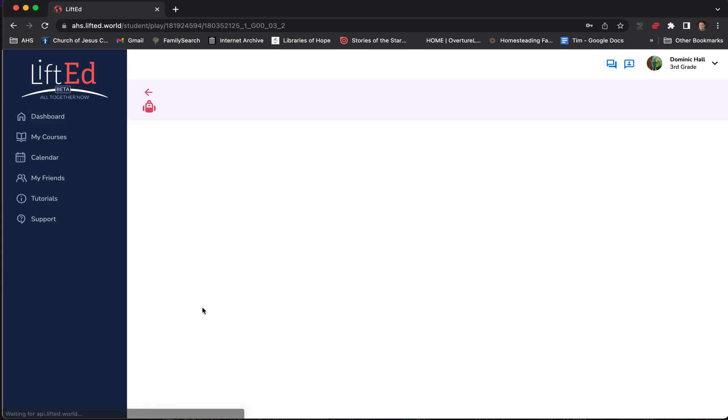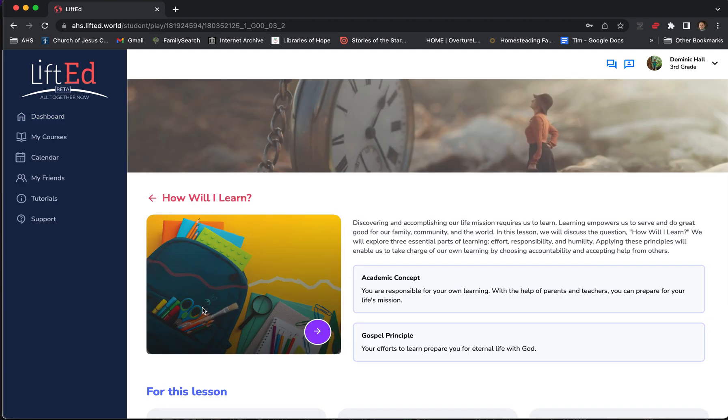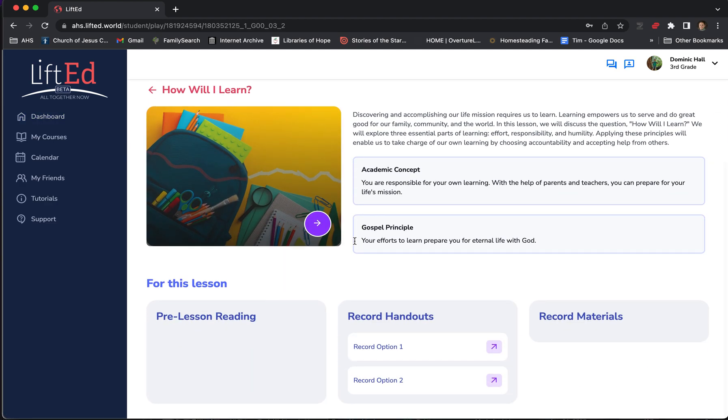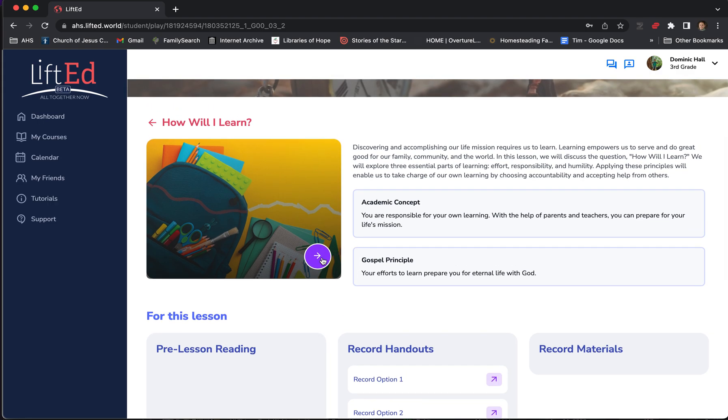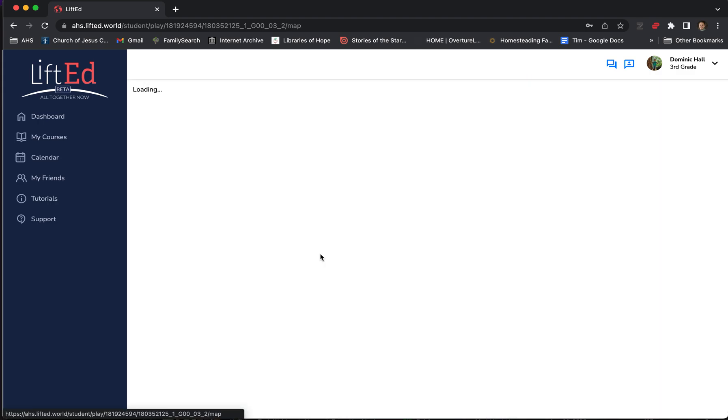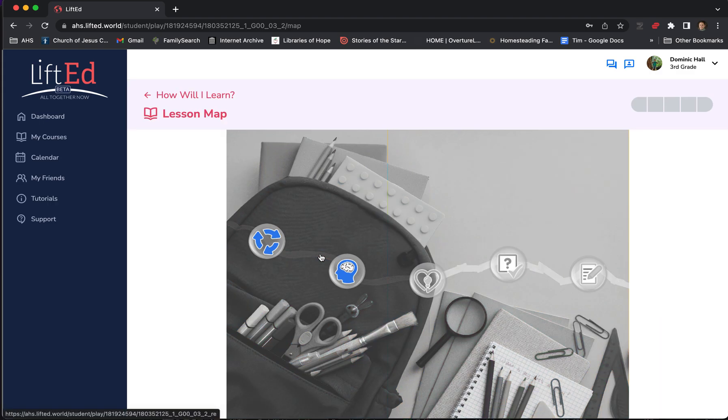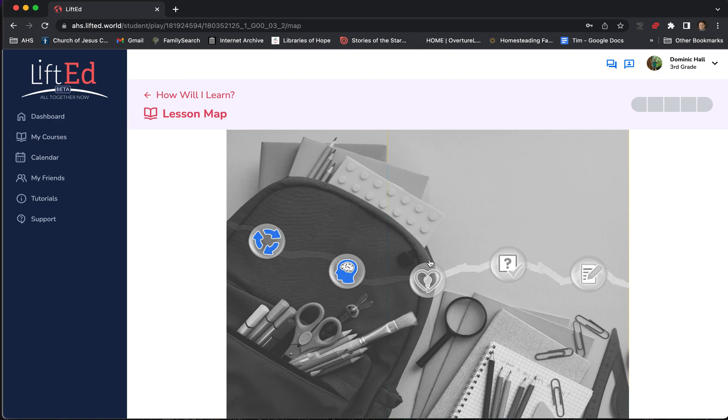Let's go into the Explore Time. Here we've got a short description of the lesson similar to what the parent saw, but most importantly is here we can jump into the pathway. You'll see that this lesson map is all grayed out, and that's because the student hasn't participated in it yet.